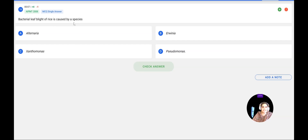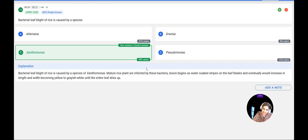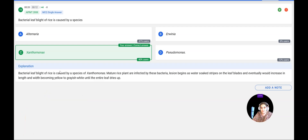Next question: Bacterial leaf blight of rice is caused by — Alternaria, Parvenia, Xanthomonas, or Pseudomonas? The correct answer is Xanthomonas. When mature rice is infected by this bacterium, it causes small stripes or lesions, which spread to the leaf blades and eventually turn gray. Finally, the leaf dries up. The answer is Xanthomonas, confirmed correct.